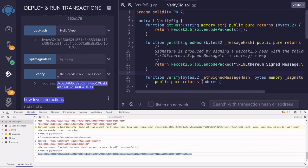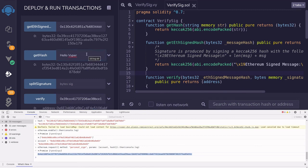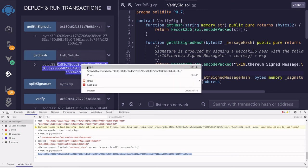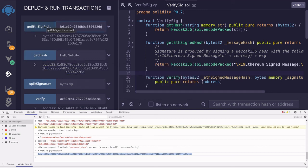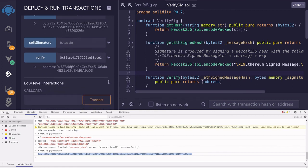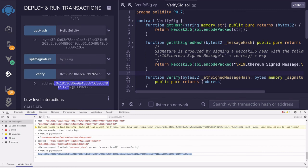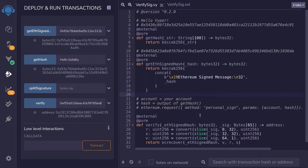Now let's see what we get if we pass in a different message hash with the same signature. For the hash, I'll say 'hello solidity', paste it in as the first input, passing the same signature as the second input. Notice that this time it returns a different address that is not equal to the actual signer. So that's how you sign a message and then verify it using Vyper. Hopefully Remix is fixed by the time you try out this code. Thanks for watching and see you later.